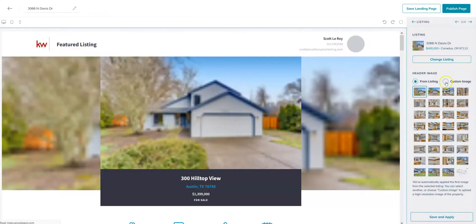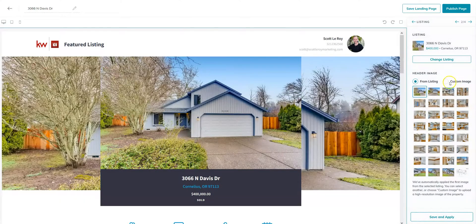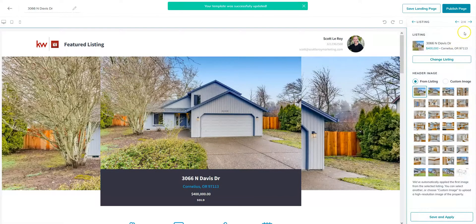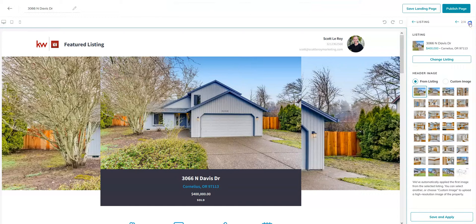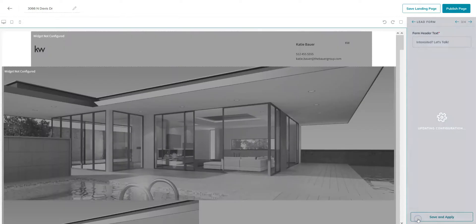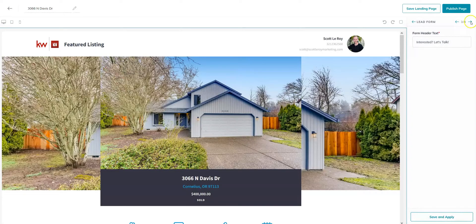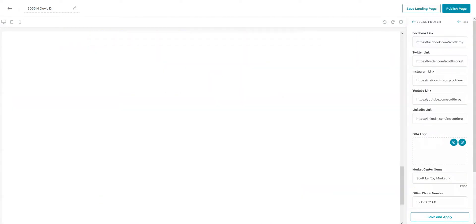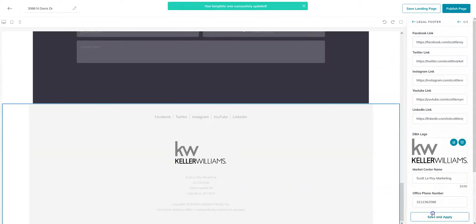And as you can see, you can also upload a custom image as well. Once you're done, next widget, you can change this text. But if you're happy with it, just hit save and apply. And you're going to do this for all of your widgets.